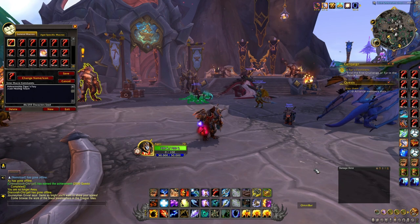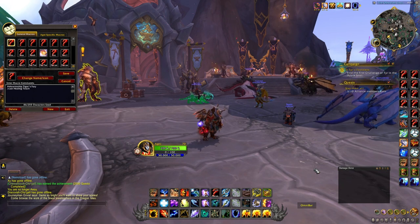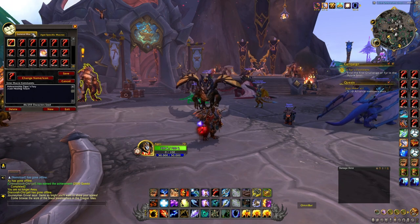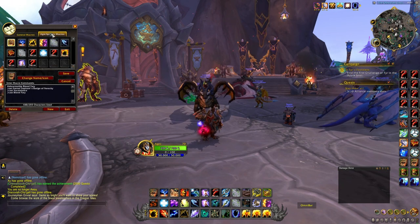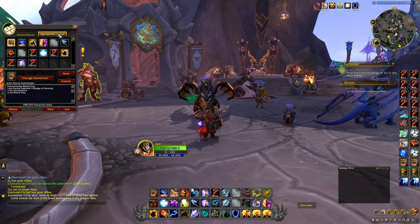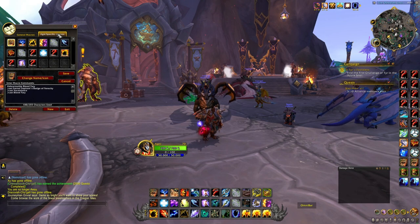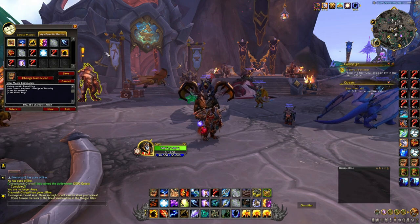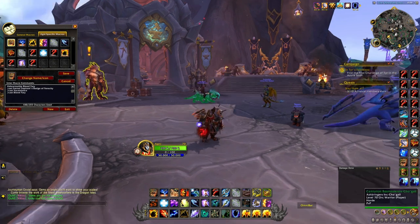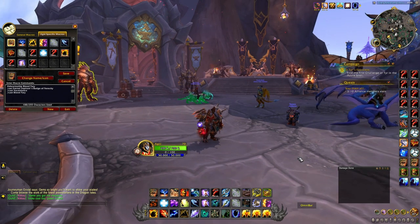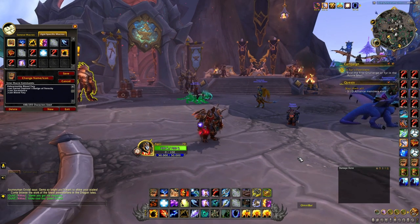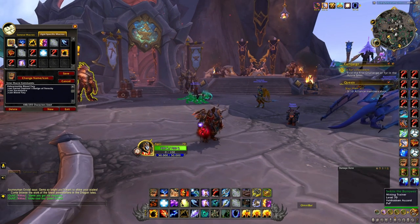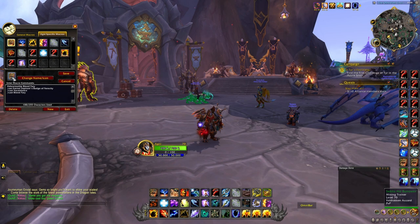To give you an example, you type slash M — it opens up your general macros and also opens up your character specific macros. We're going to go over my character specific macros today.